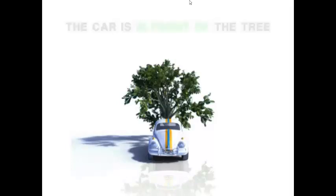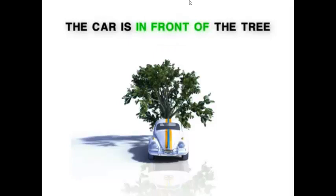The car is in front of the tree. We use the tree as our reference point and in front of as our reference direction to help us describe the position of the car.